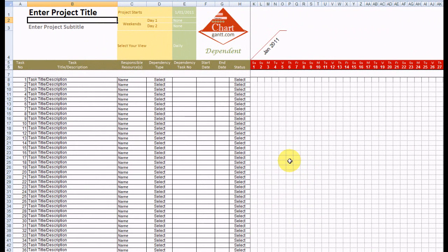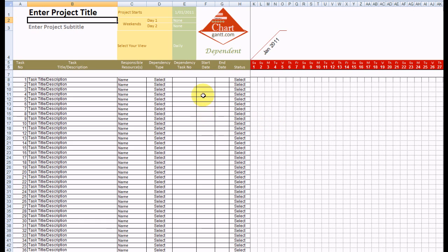Welcome to ChartGantt.com. We're going to plan out a brief project now and explain the layout.